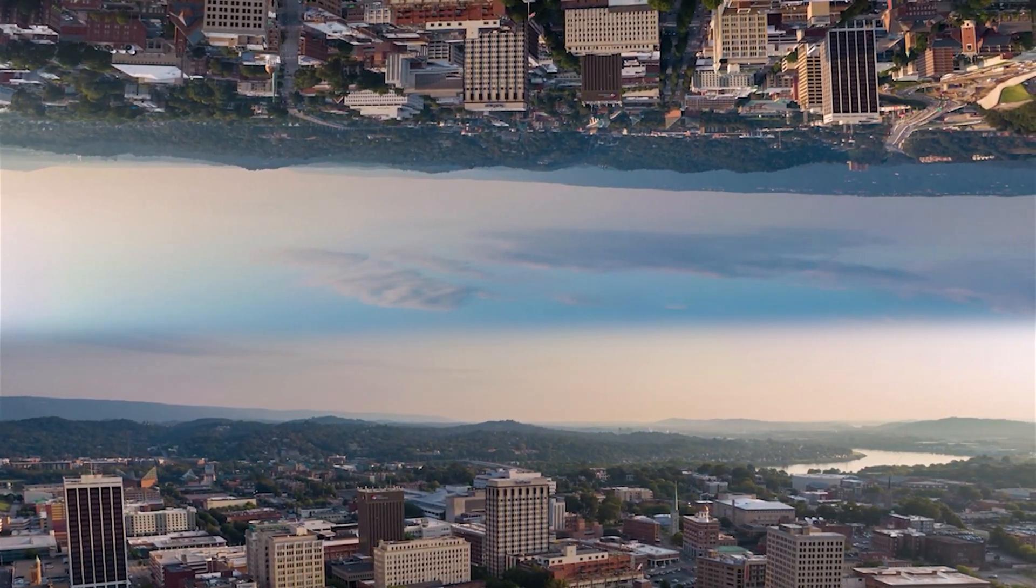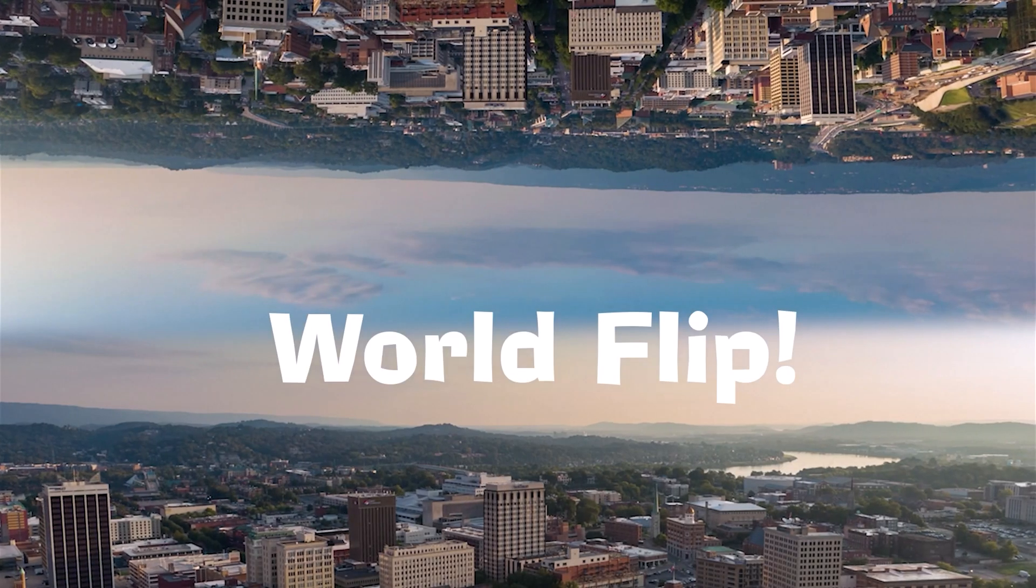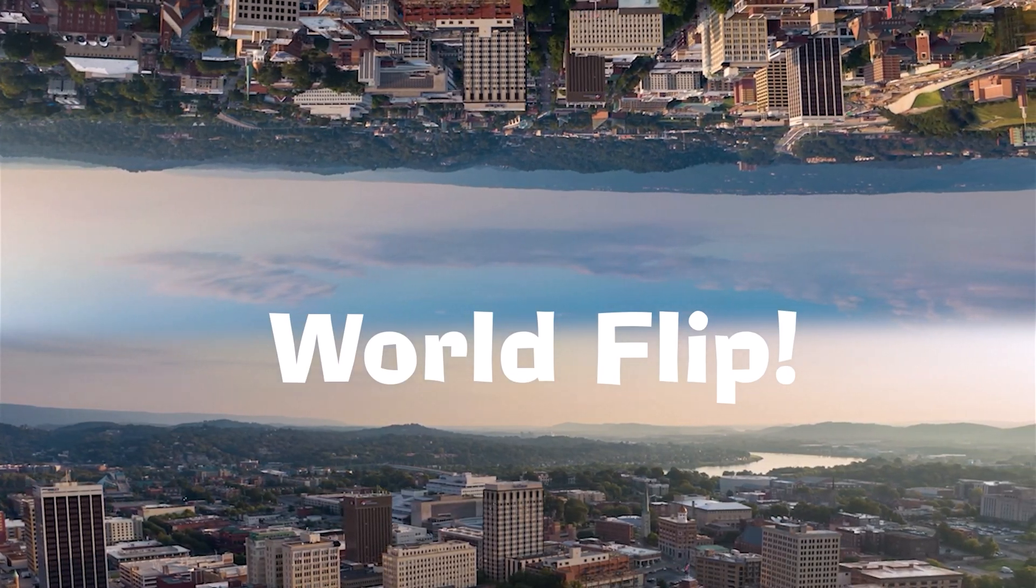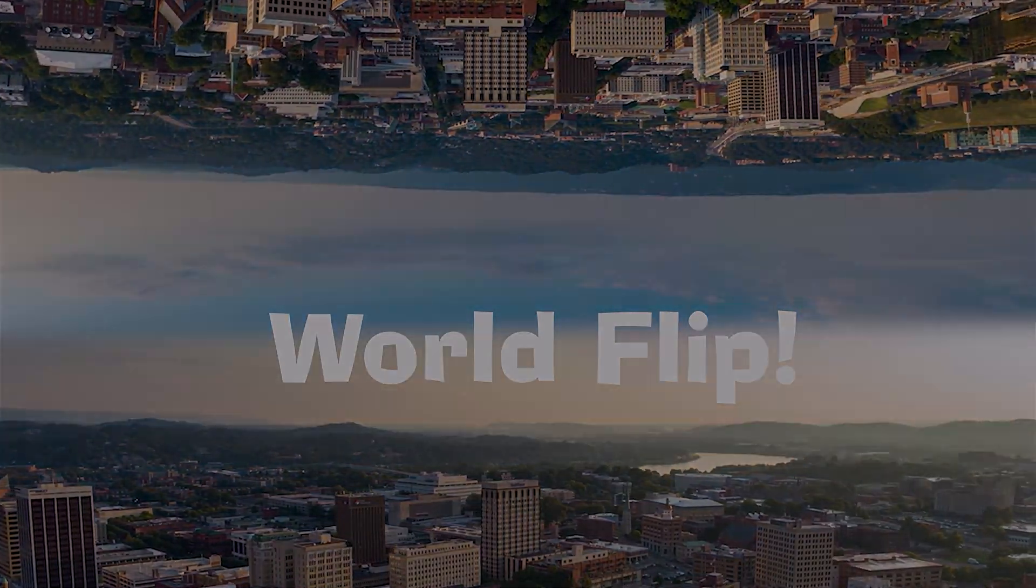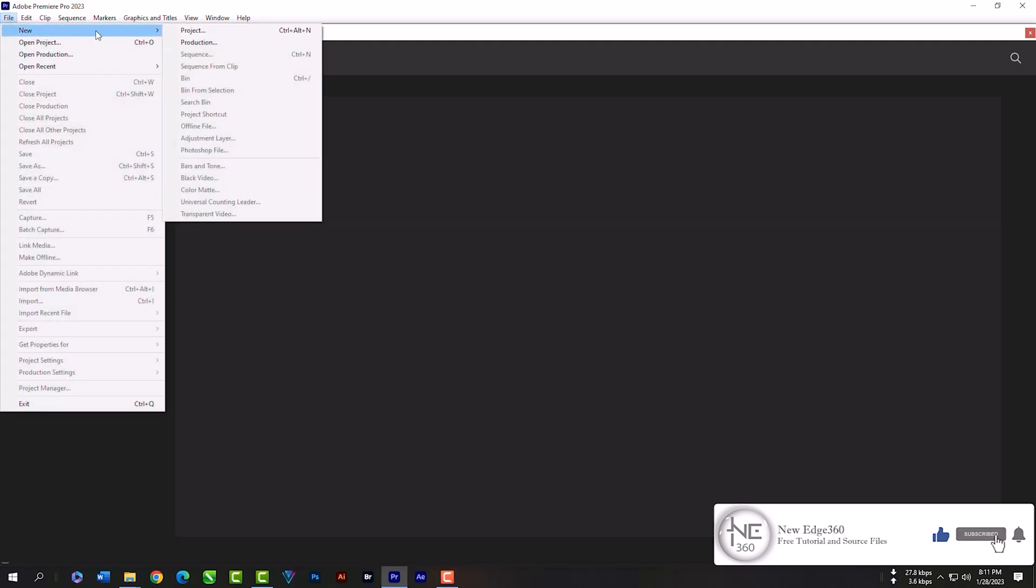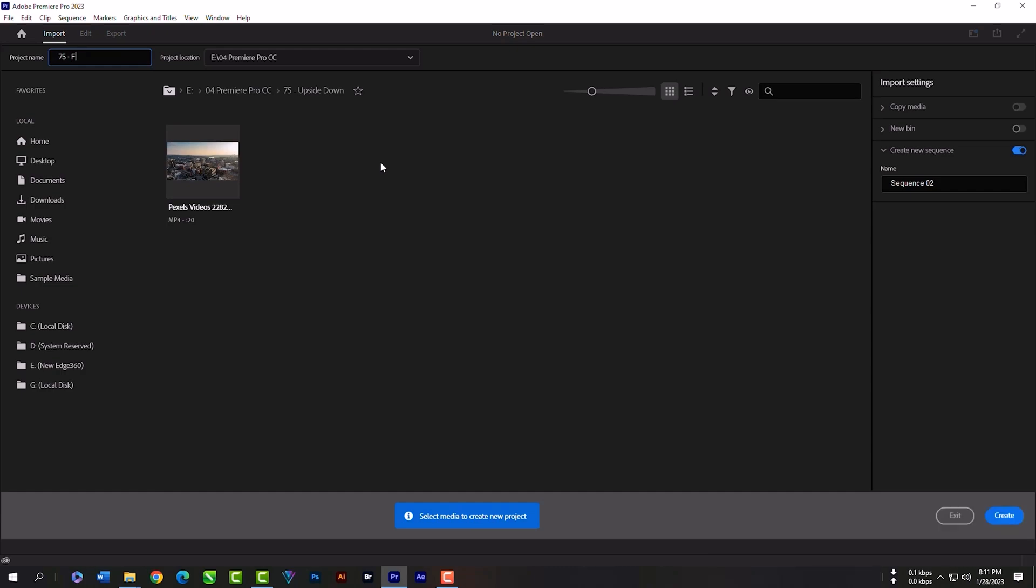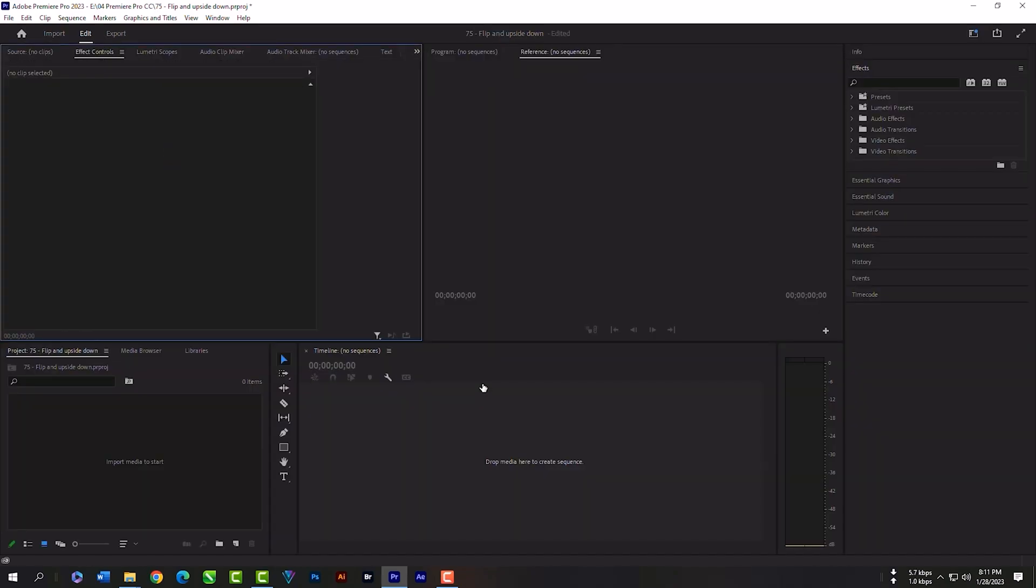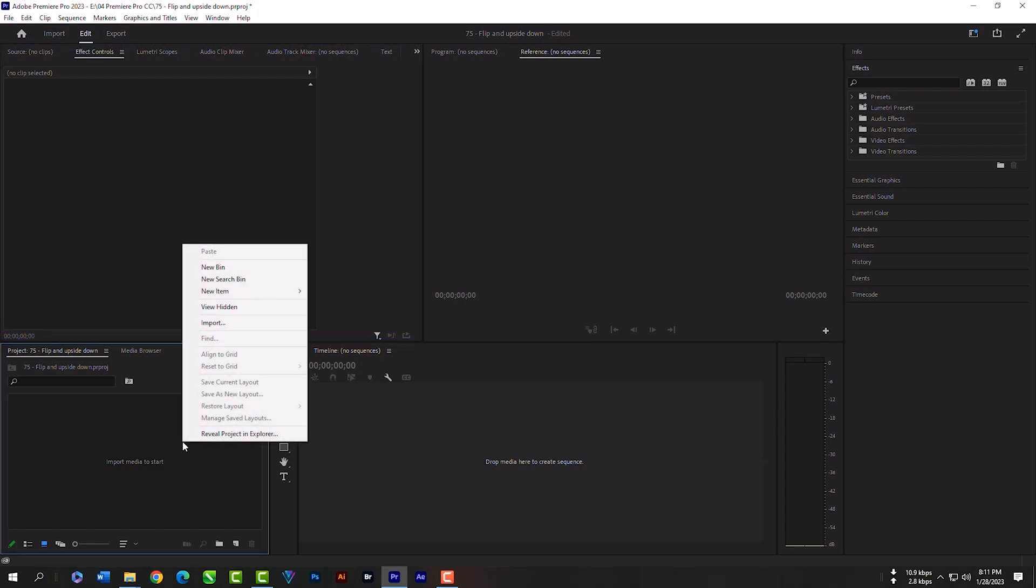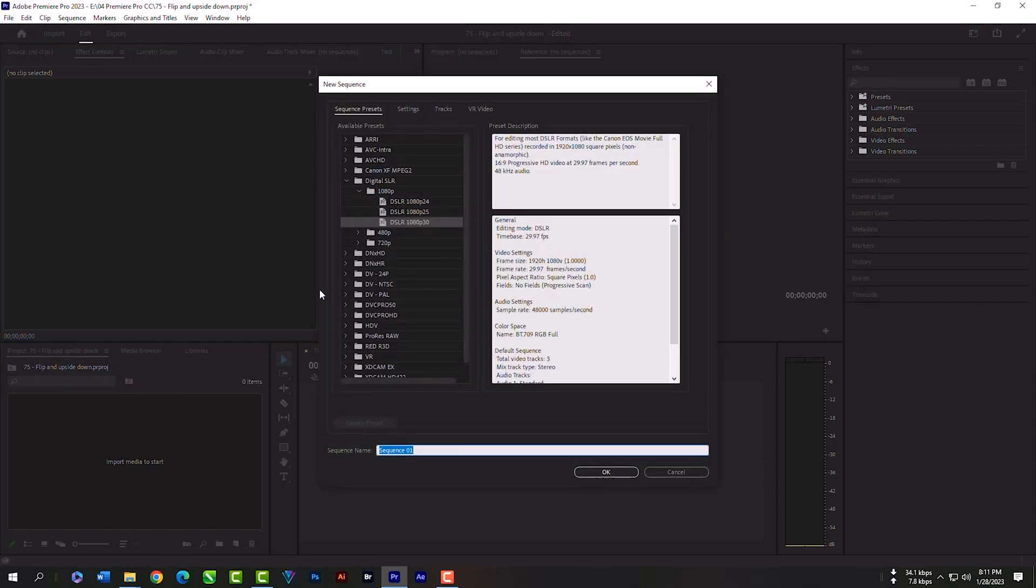Just create a new project. This time I will create the project without importing any video. Now click the right key and create a new sequence. Just follow my all steps.